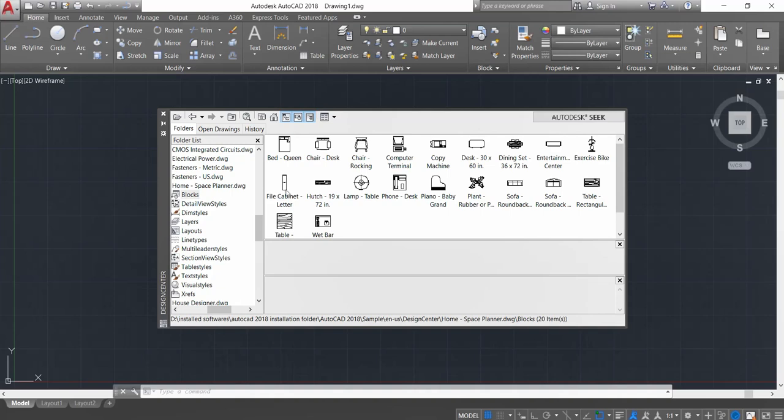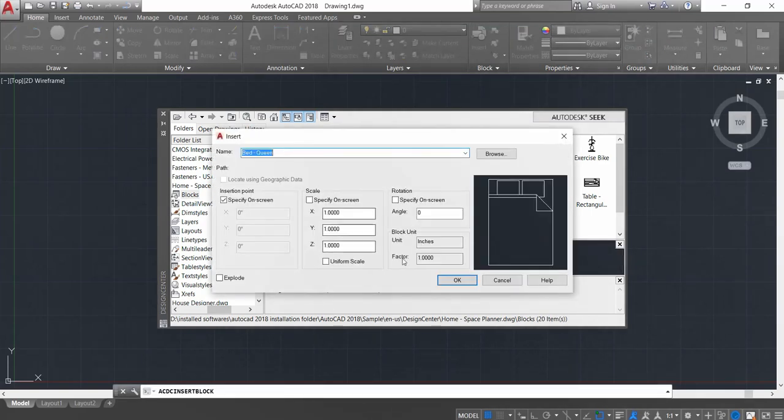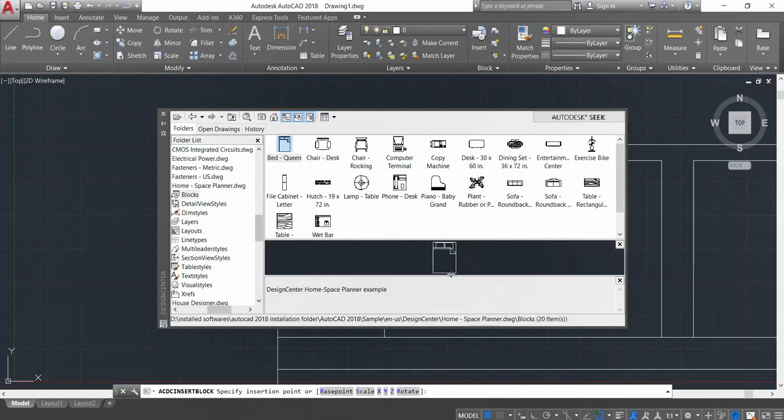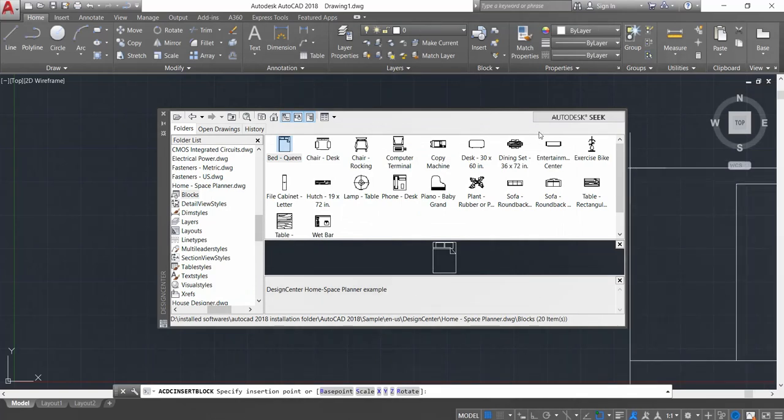I'm going to use this bed. Double-click on Bed Queen, double-click on that, and click OK. You can see in the background that the bed has been placed.